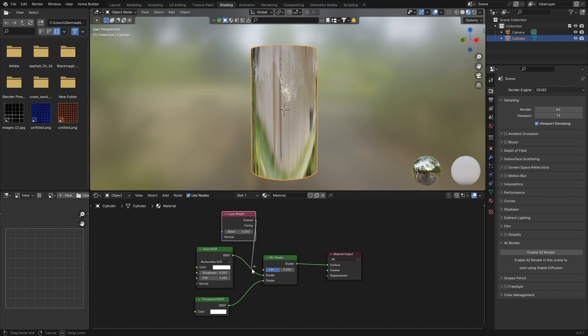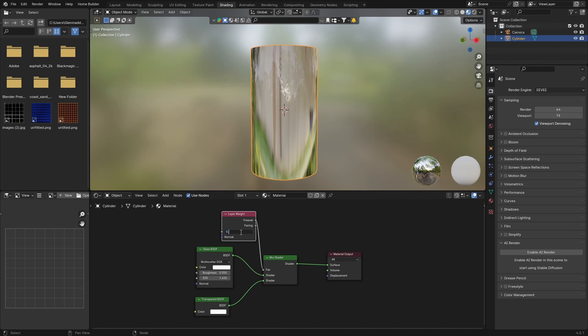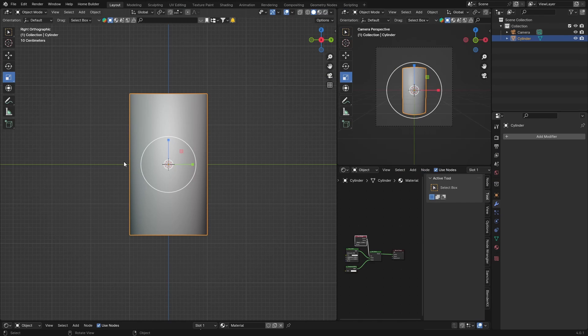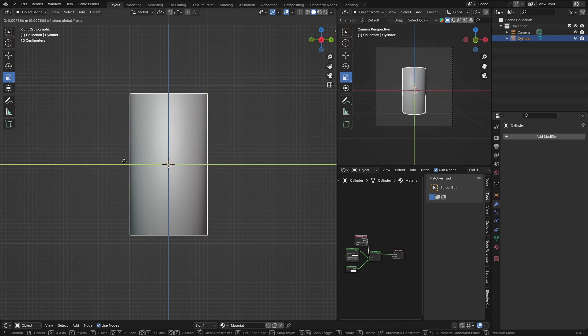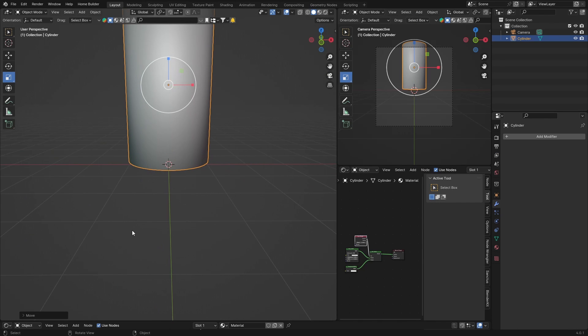Then bring this down, go Shift+A, look for Layer Weight node, put that there, and plug this into the factor. What you want to do is bring this Blend down to 0.1. Now what you want to quickly do is go to Layout, X, G to bring this up.